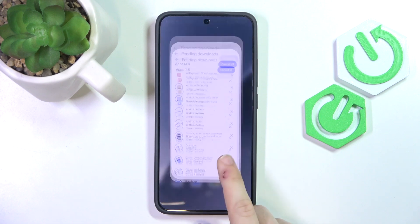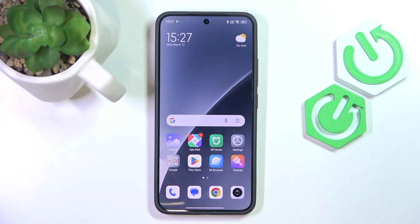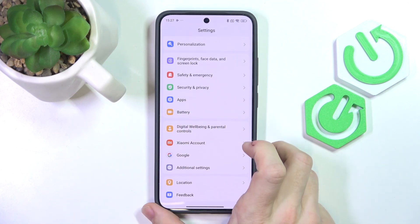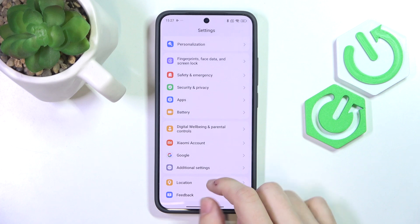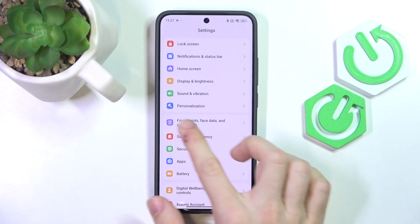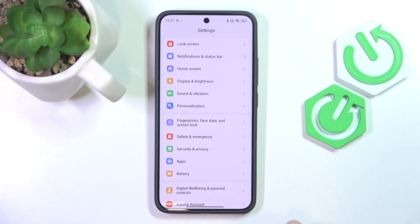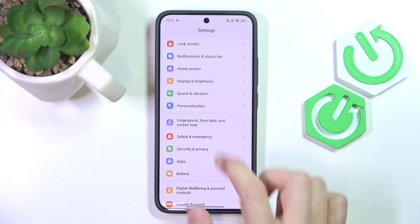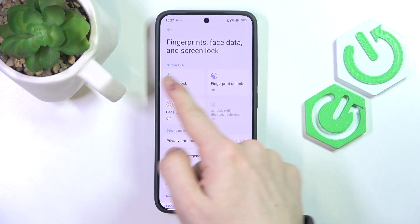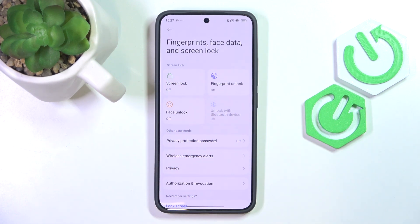While it's being updated we can continue with the next step, which is going to Settings and in the Settings going to Fingerprints, Face Data and Screen Lock. First I'm going to set the screen lock because as you can see I have it set to Off, so I don't have any.